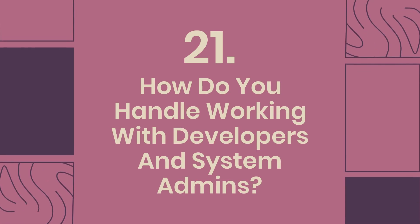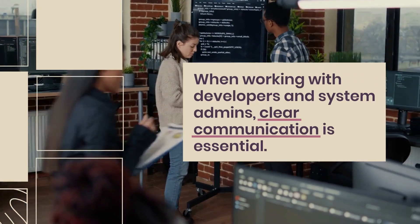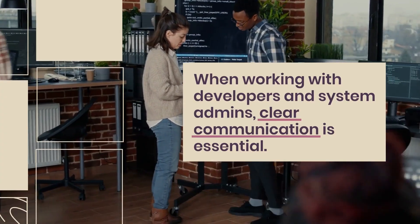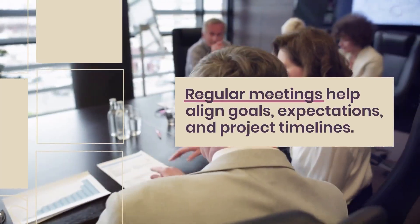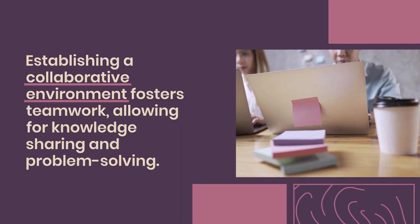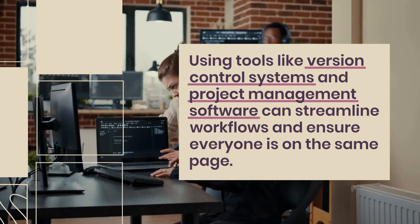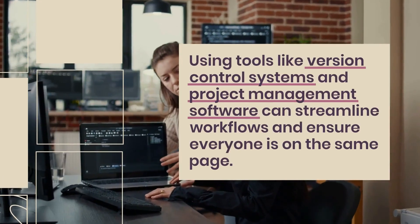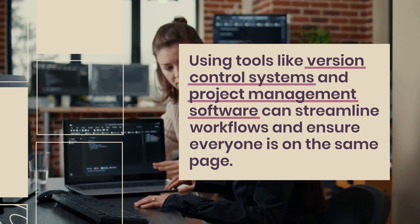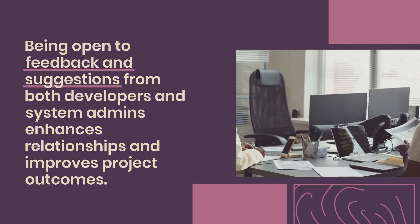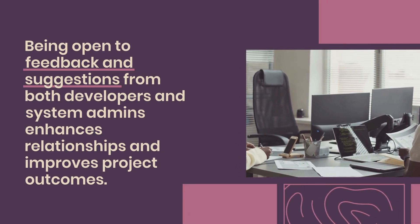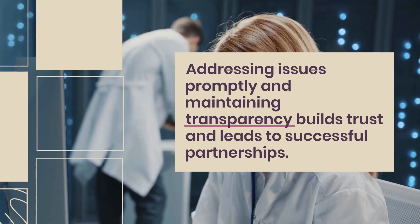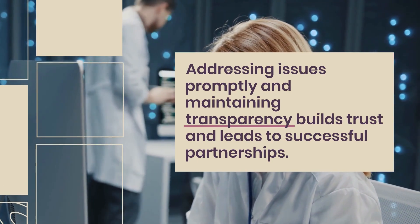Question 21: How do you handle working with developers and system admins? When working with developers and system admins, clear communication is essential. Regular meetings help align goals, expectations, and project timelines. Establishing a collaborative environment fosters teamwork, allowing for knowledge sharing and problem solving. Using tools like version control systems and project management software can streamline workflows and ensure everyone is on the same page. Being open to feedback and suggestions from both developers and system admins enhances relationships and improves project outcomes. Addressing issues promptly and maintaining transparency builds trust and leads to successful partnerships.